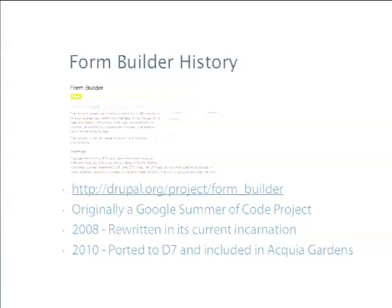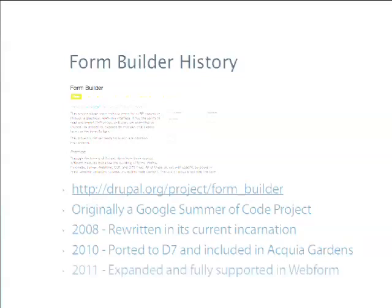In 2010, Acquia wanted to use Form Builder in their implementation of Webform in Acquia Gardens. So they ported it to Drupal 7 and finished out the Webform implementation, which was fantastic. Now in 2011, it's been expanded, stabilized, and fully supported in Webform. So you can actually use Form Builder with Webform today, largely because of the good starts that Acquia put onto it when they put it into Gardens.